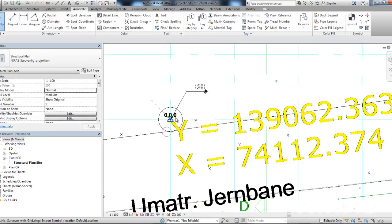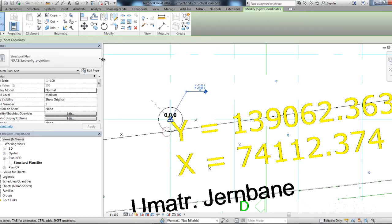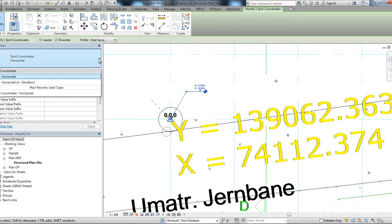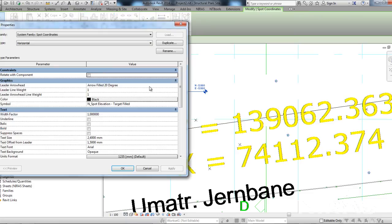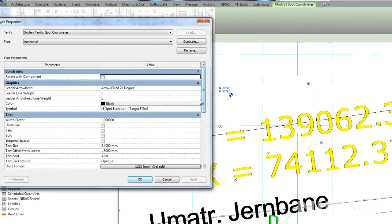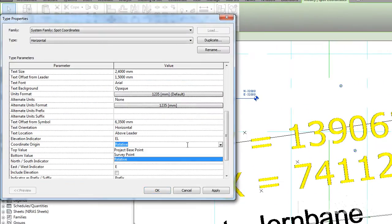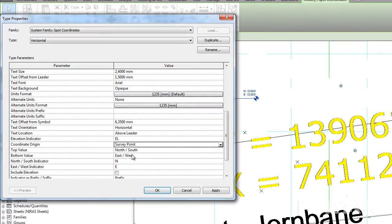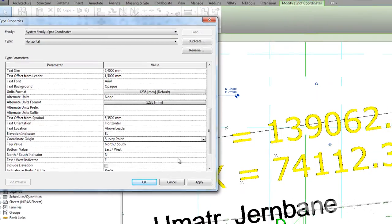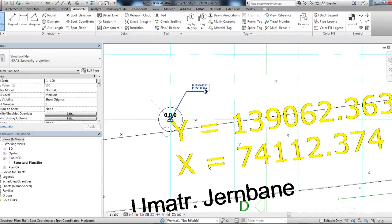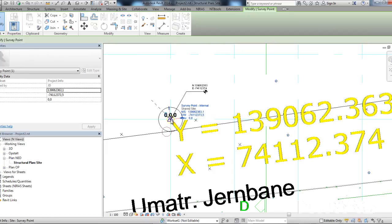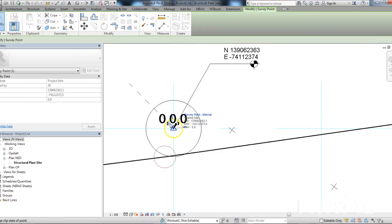As you can see, I still have the same coordinates up here. If I change it back to survey point, I still have the same coordinates. And that was because I unclipped the survey point before I moved it.